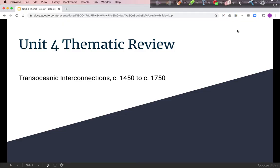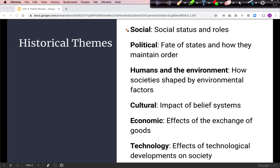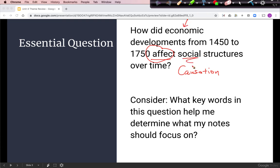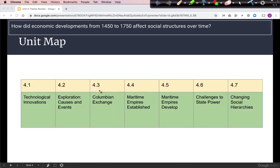Welcome to Unit 4 Thematic Overview, Trans-Oceanic Interconnections, circa 1450 to 1750. We will be taking a thematic approach to this review. Our essential question asks about economic developments and their effects on social structures — the word 'effects' is the clue that it is a causation question. The big development in this unit is the Columbian Exchange and the maritime empires that resulted.